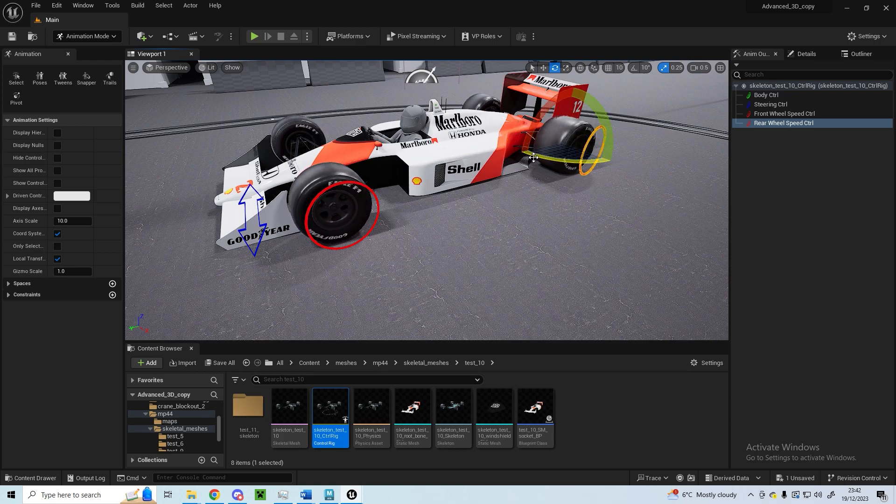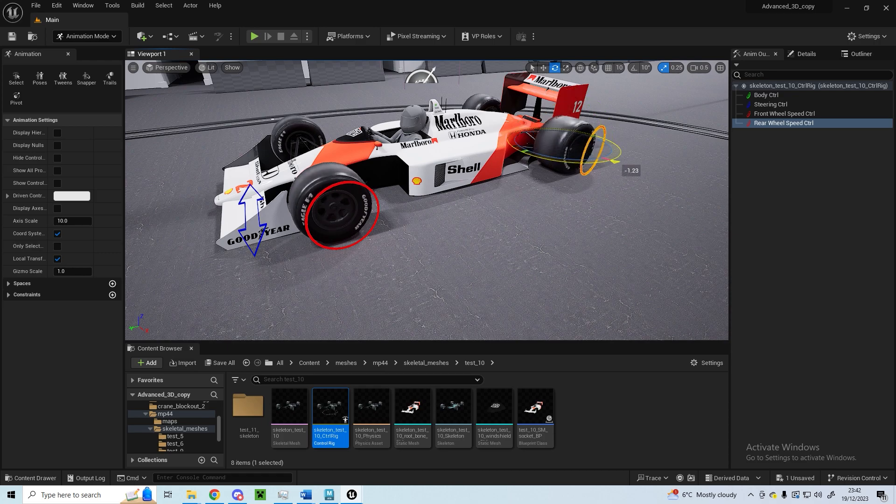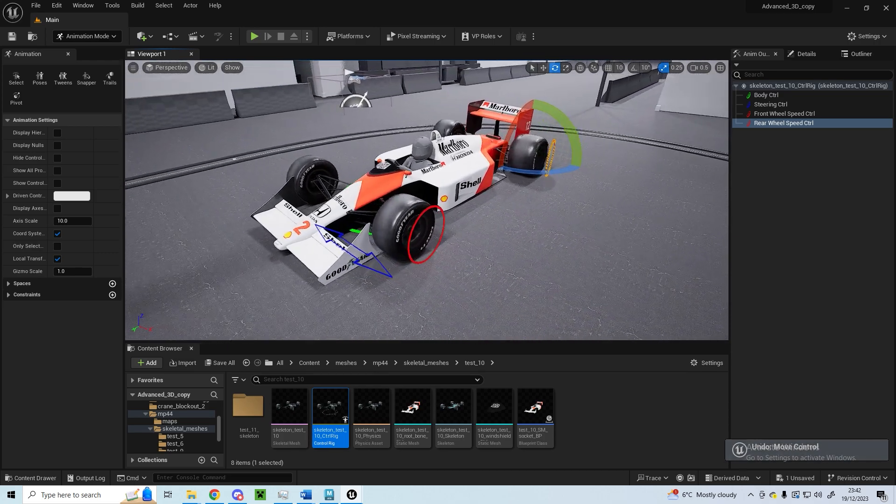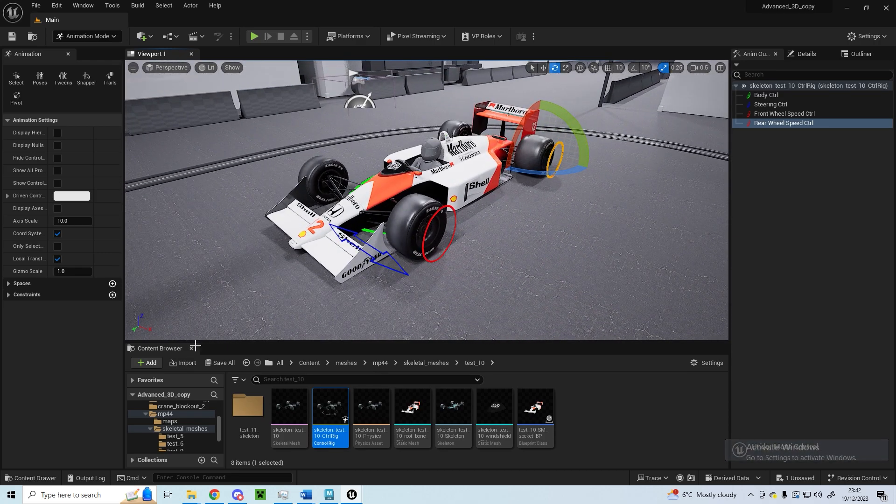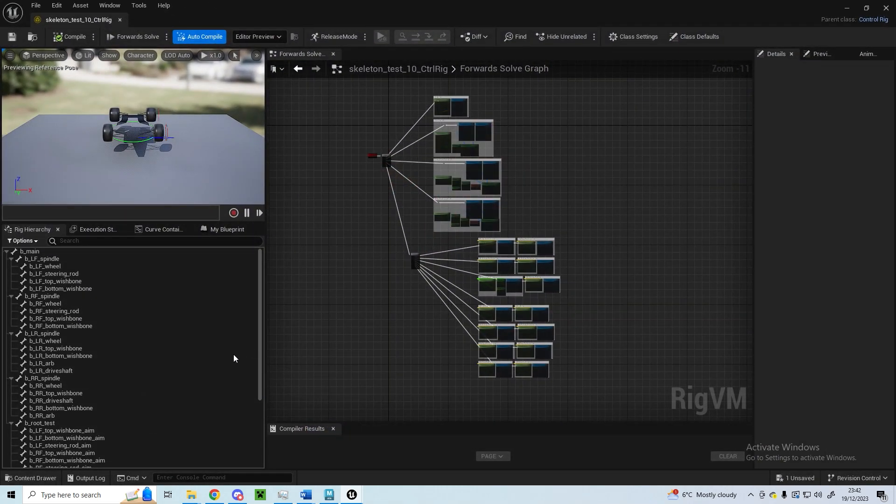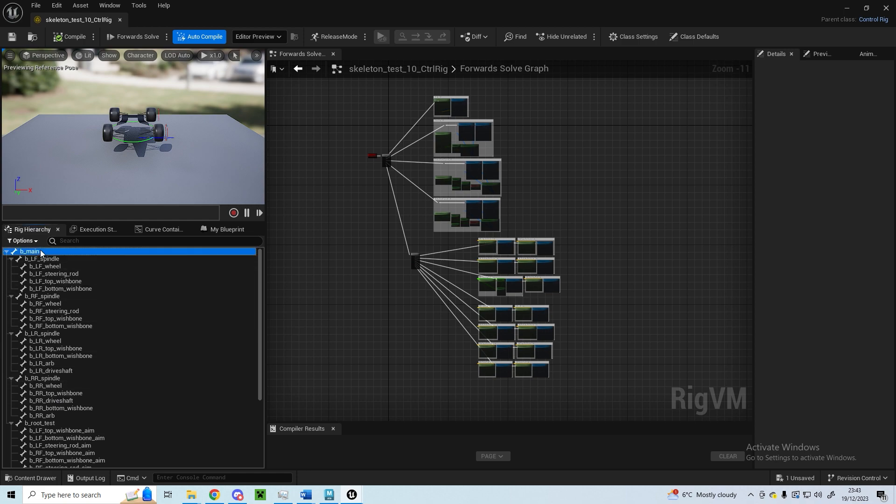You can sort of animate donuts or spinning stuff like that. If I go into the control rig, this is the very basic skeleton layout here.